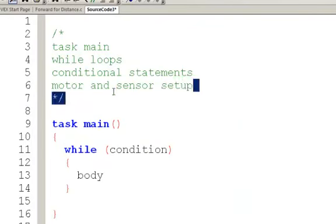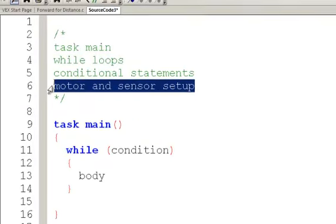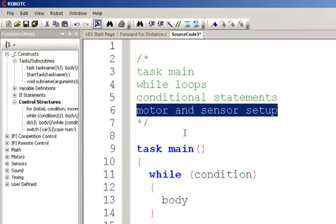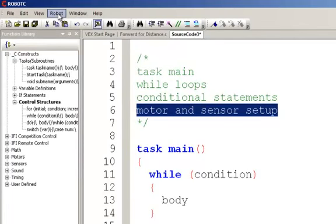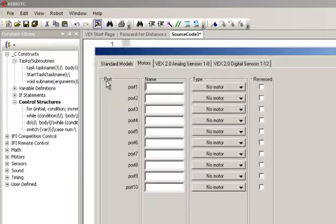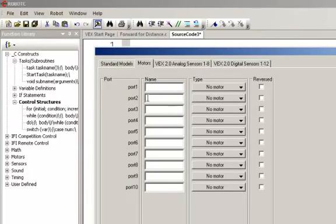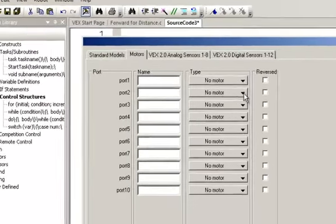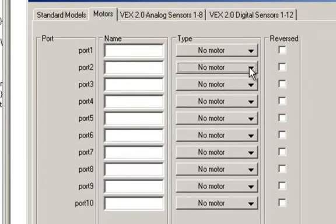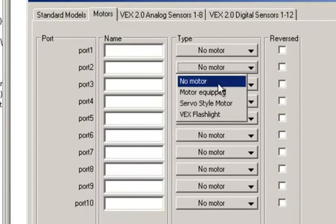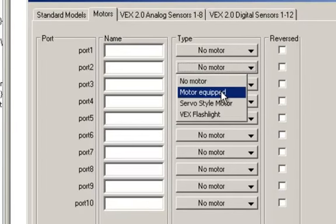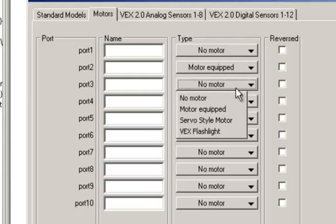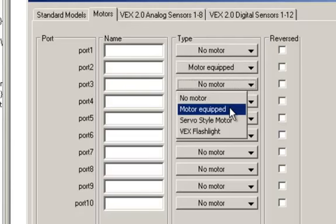And then lastly, before we get started on the program, let's take a look at the motor and sensor setup. So we'll go to robot, motor and sensor setup. Notice that our motor and sensor setup, we don't have any motors set up right now. Now, in order to set up a motor, I can make this motor equipped.